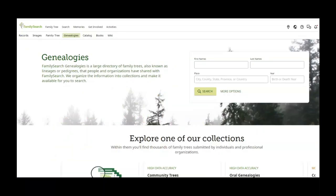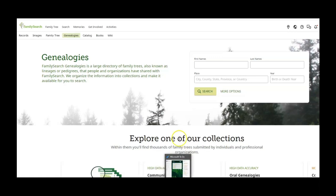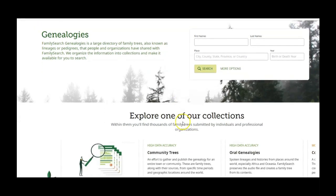So it takes you to this page and it says genealogies. FamilySearch genealogies is a large directory of family trees, also known as lineage or pedigrees, that people and organizations have shared with FamilySearch. We organize the information into collections and make it available to you. So this might be something that you want to explore further.